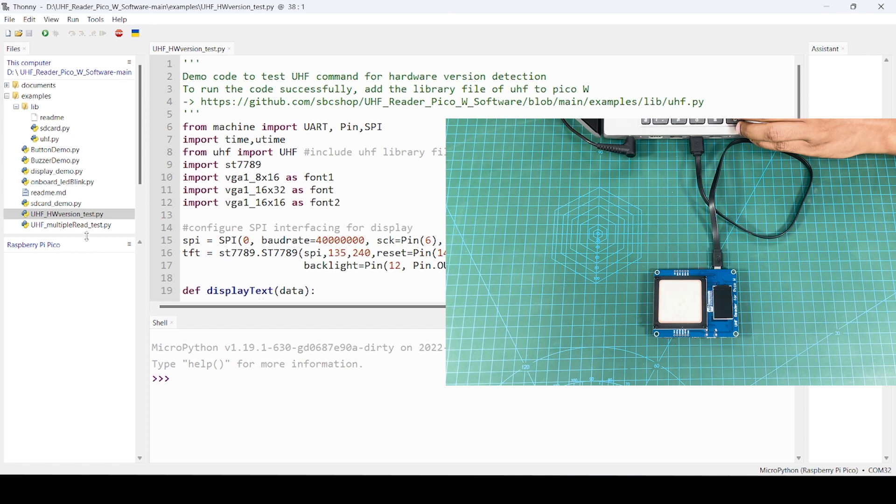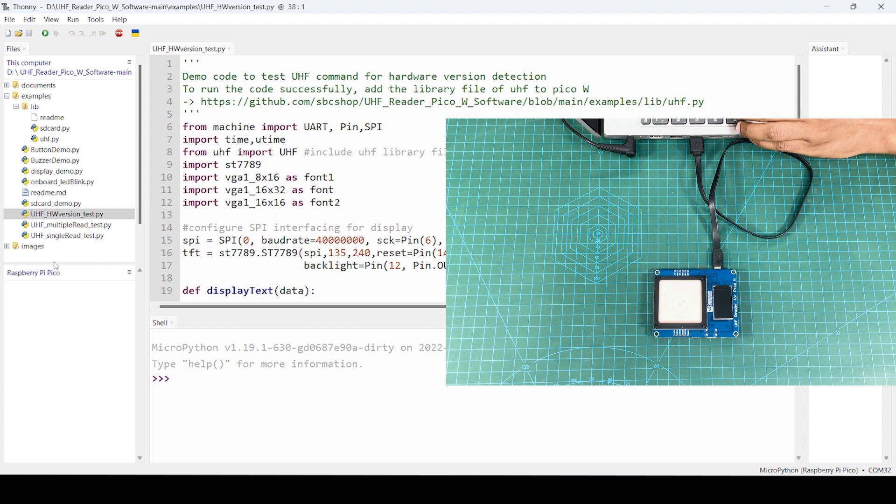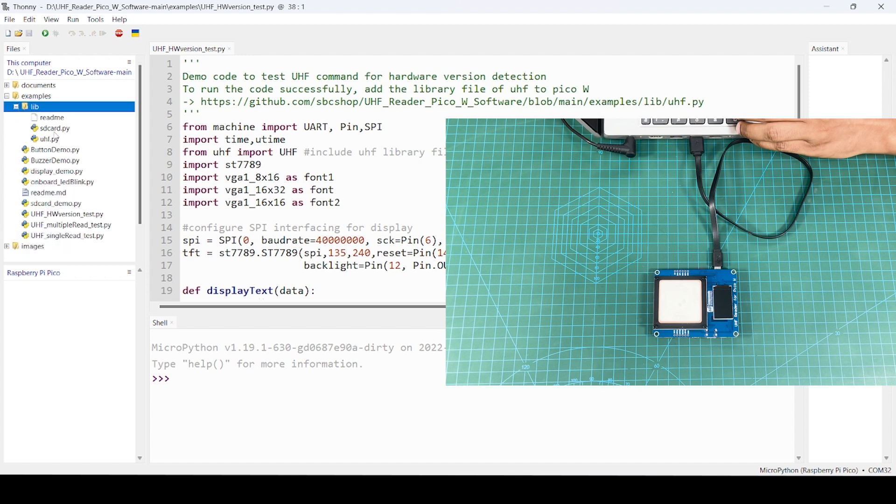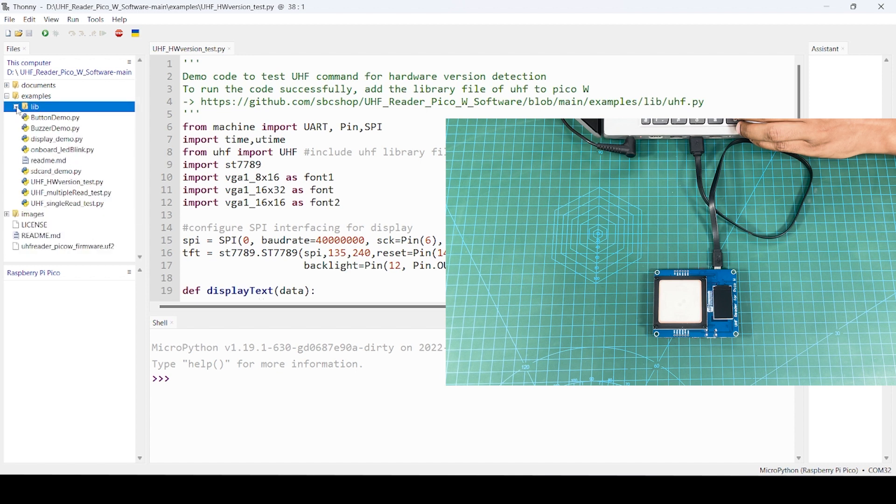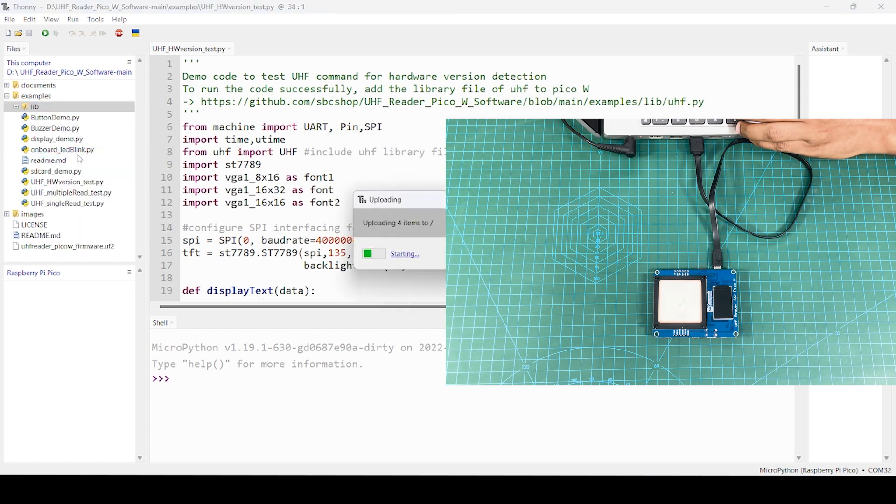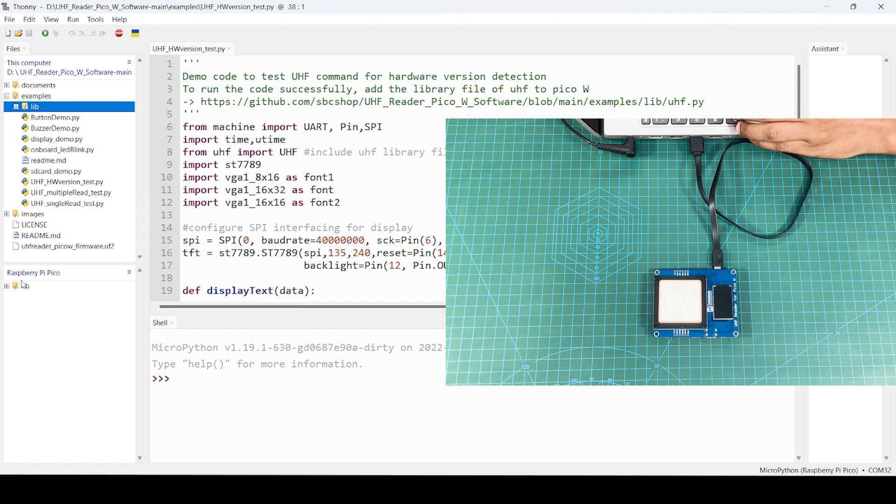If there is empty, then the most important thing is that you need to transfer library files which are required for scripts to support. You see this library folder which is having SD card and UHF library file. You need to transfer this. Click on upload. Complete folder is uploaded to the root section.